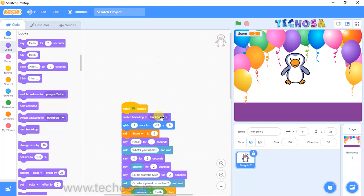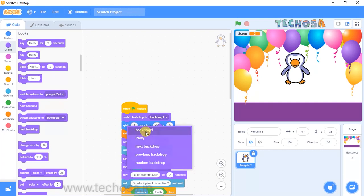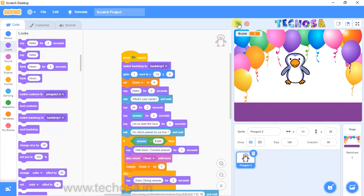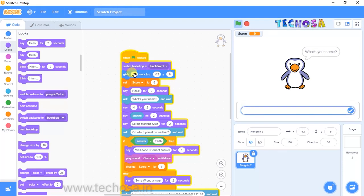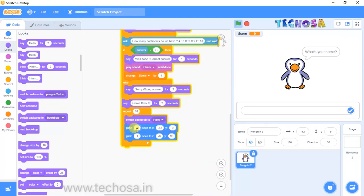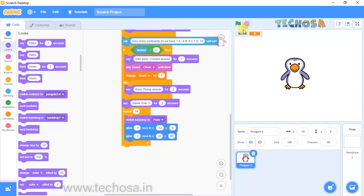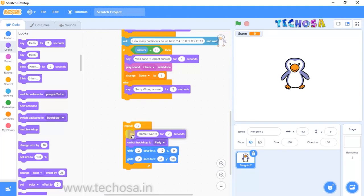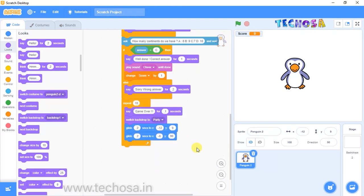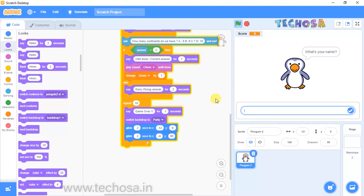We also need to add the 'Switch backdrop to backdrop 1' block at the beginning, so the background is normal at the start and becomes the party background at the end. Now adjust the timing — set the glide time to 0.5 seconds, and replace the repeat glide time with 0.2 seconds. After the quiz, the jump should repeat 10 times inside the repeat block.